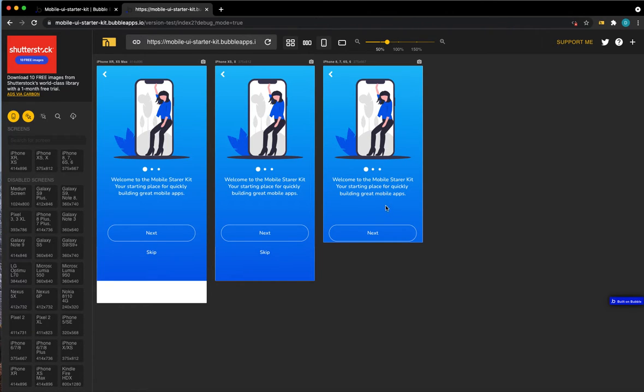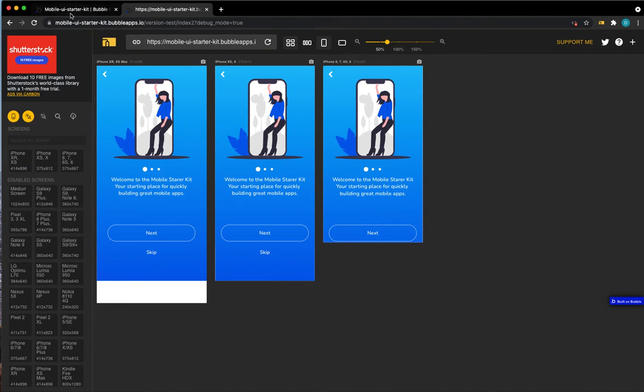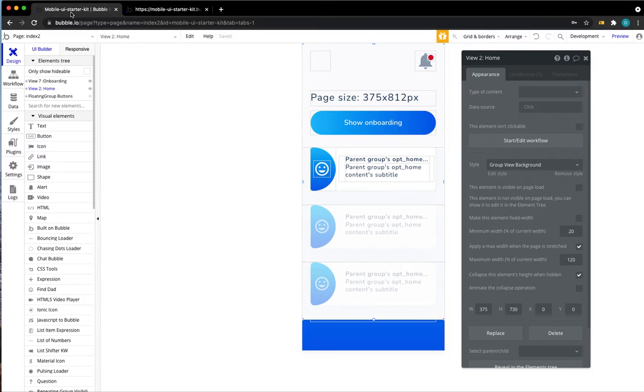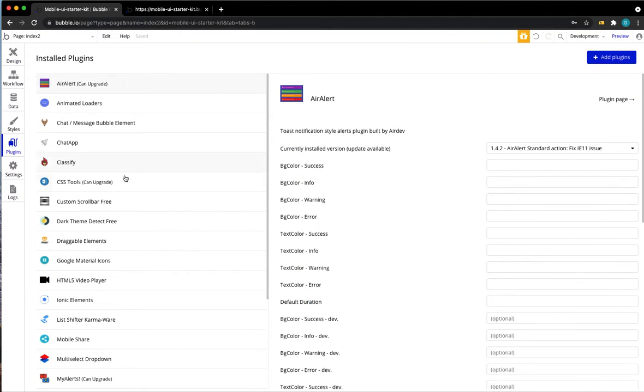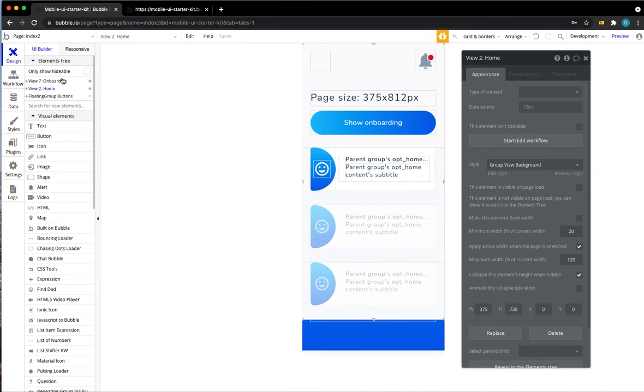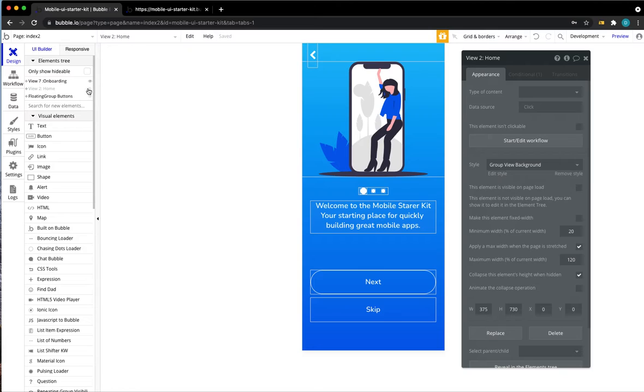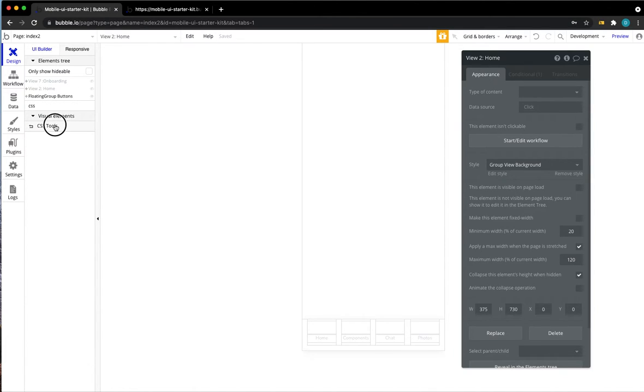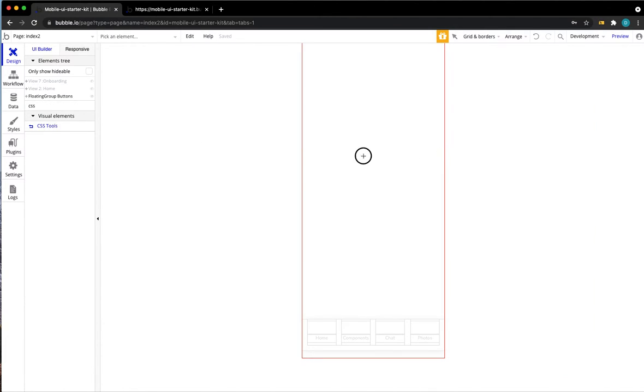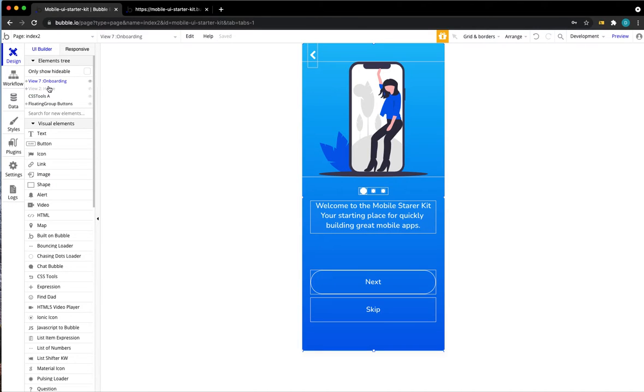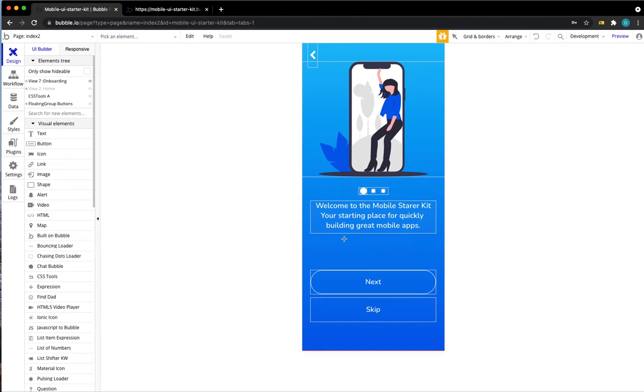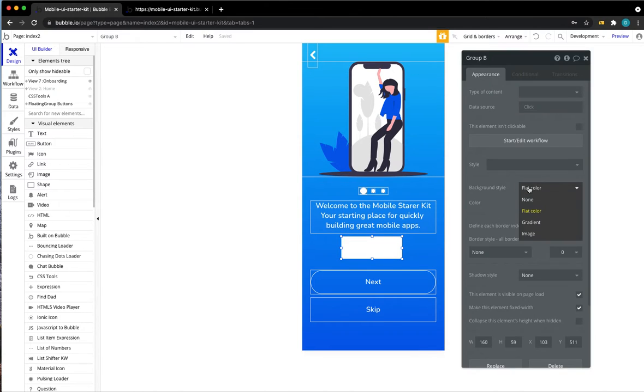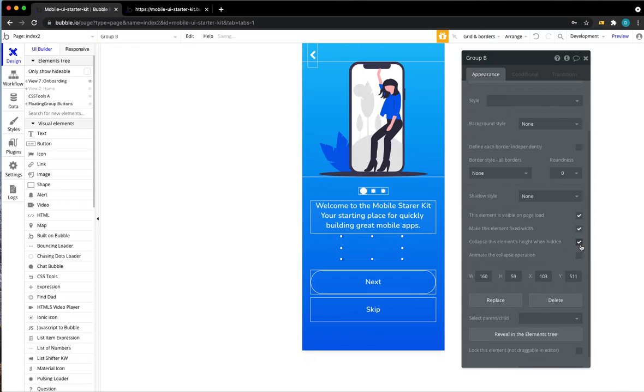Let's tackle the easy part first and start with moving these two buttons higher up. One simple way to do this is to use a collapsible group. What you could do is head over to your plugins, install a plugin called CSS tools, which lets you tap into various CSS properties of your apps. Once you've done that, go back to your app, grab the CSS tools element, just drag it somewhere on the page, go back to your onboarding group, grab an empty group, put it just above your buttons, something like that. Make sure it doesn't have a fill and then scroll down and make sure collapses elements height when hidden is checked.